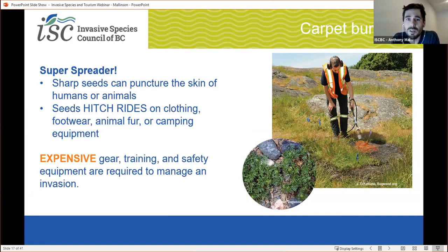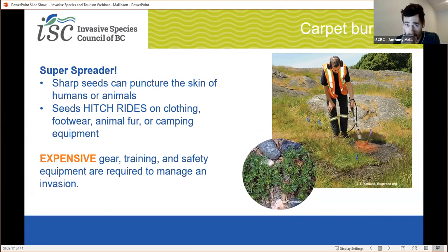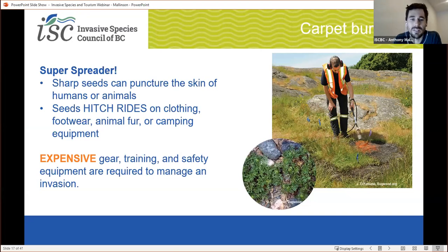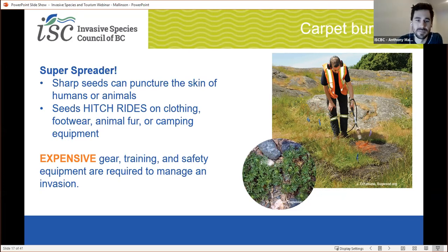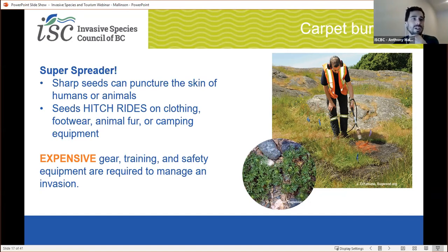A cautionary story was shared with us by BC Parks. That's a photo from Ruckle Park on Salt Spring Island. Carpet burweed was first established in the park there in 1997, and it likely entered the park on someone's camping equipment. Since then, ongoing efforts to eradicate it have failed, and it's resulted in many campsite closures and more than $25,000 spent annually some years. The plant is now present on southern Vancouver Island and has spread around the Gulf Islands — likely hitching rides on camping equipment and vehicles. It's difficult to remove, requiring expensive gear, training, and safety equipment to properly manage. Carpet burweed is a great example of how tourism activities can unknowingly spread invasive species.